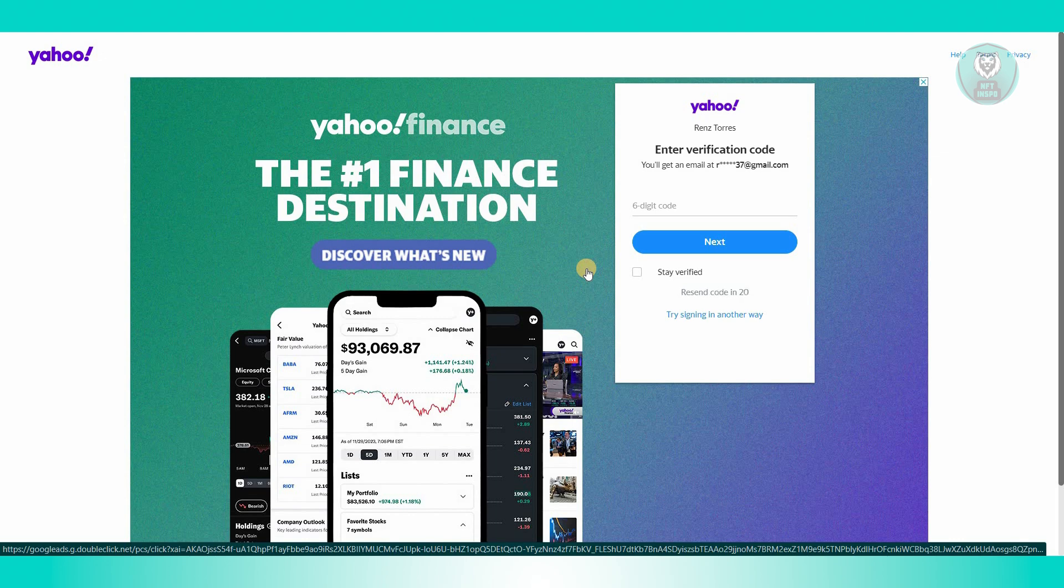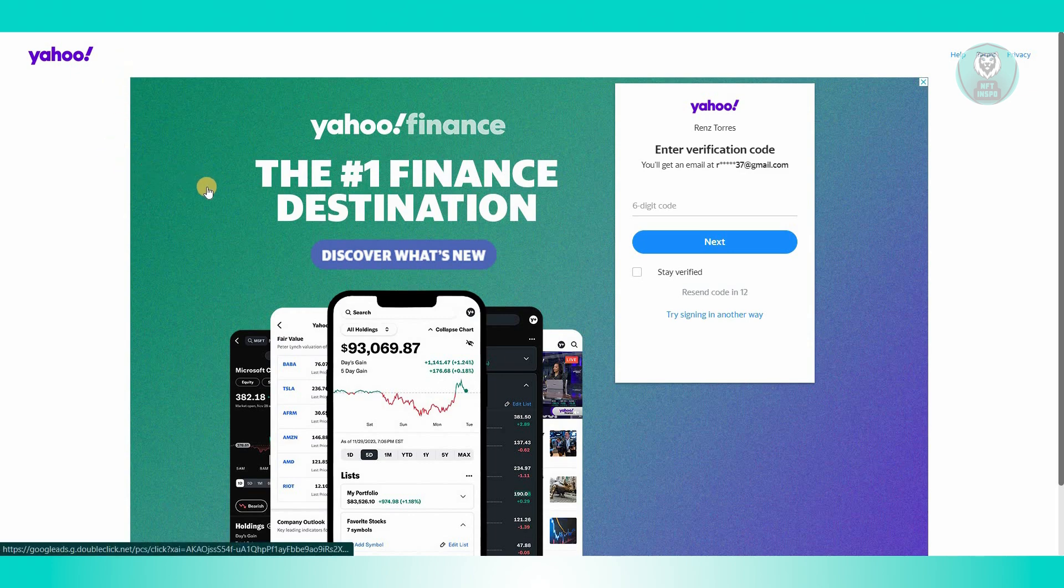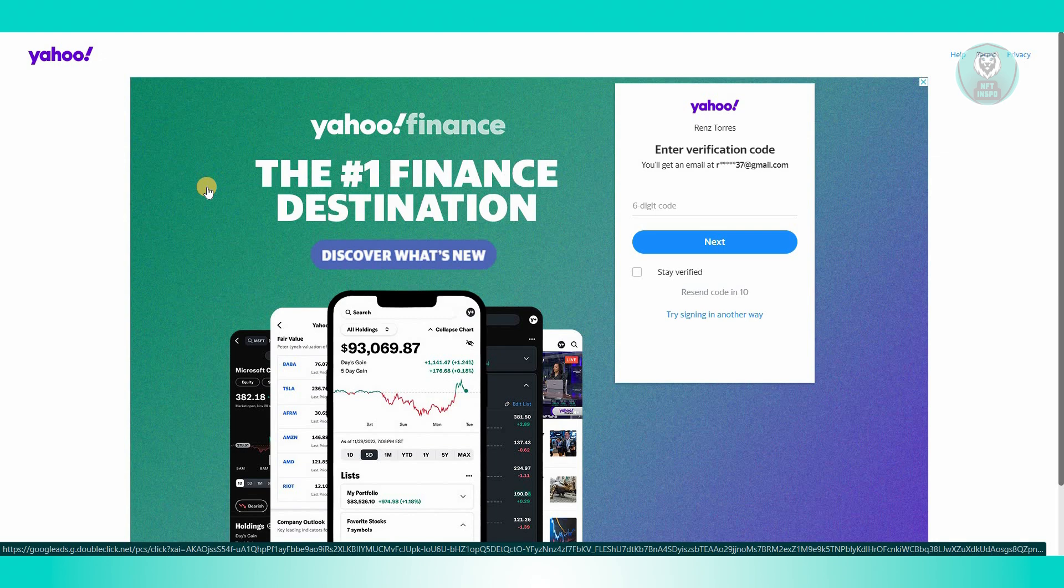You might be trying to log into your Yahoo account and having problems receiving your verification code. In this case, there are a few things you can try to solve this issue.